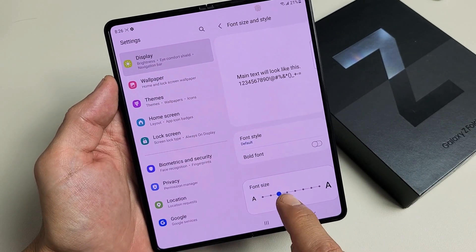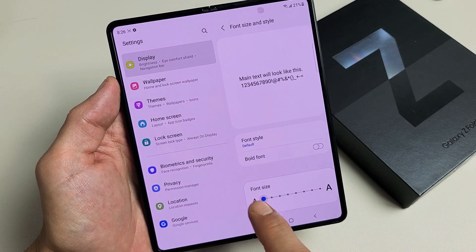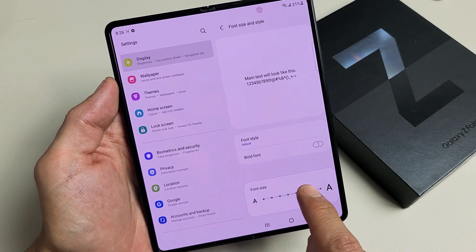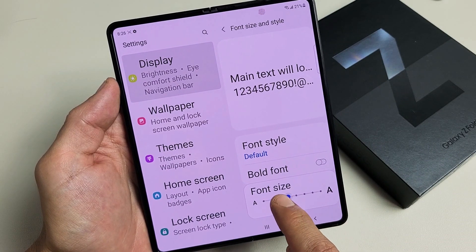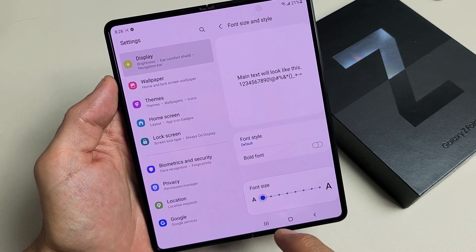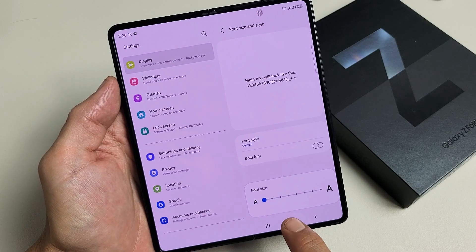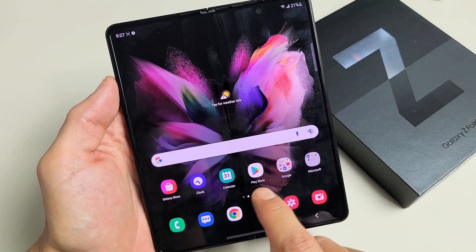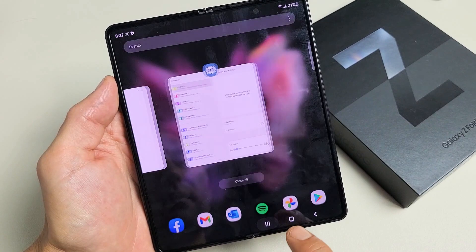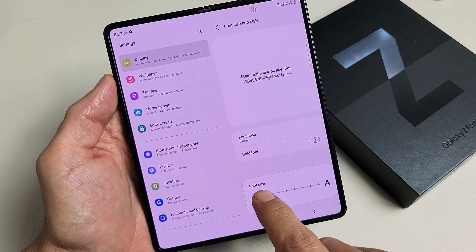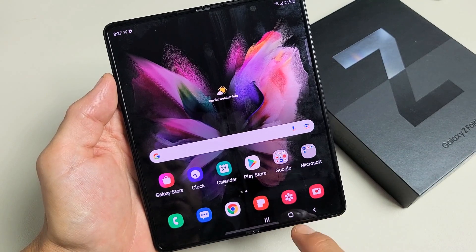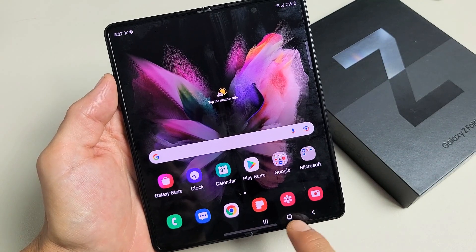I think this is the default right here, and you can go ahead and decrease it or increase it. If I leave it small, even the home screen — if I go to the home screen — you can see how small the text is. But if I go back and increase it, you can see that the text on the home screen is also bigger as well.